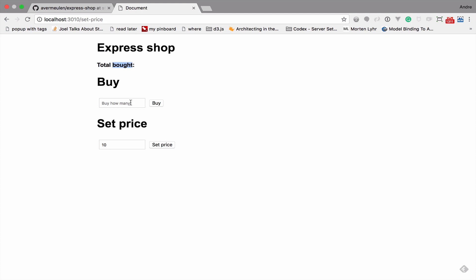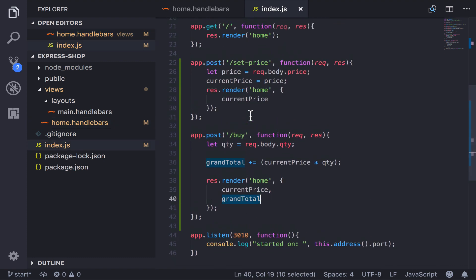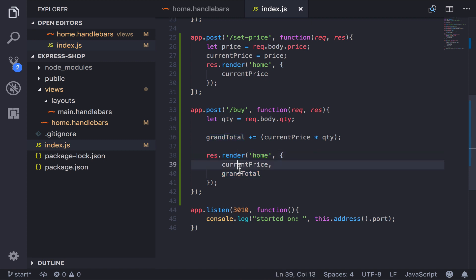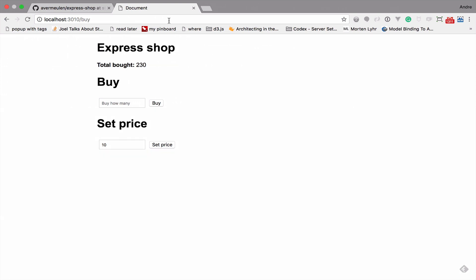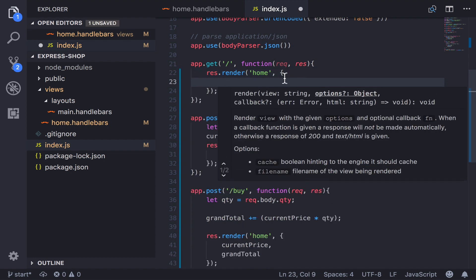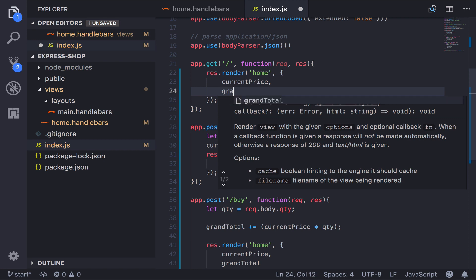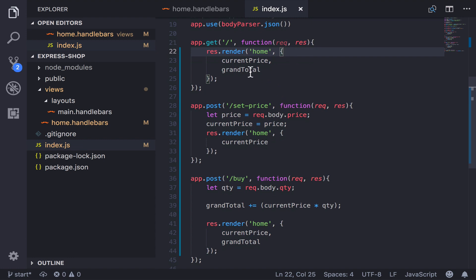Currently we have two routes and each is setting data using the render function. The set price route sends only currentPrice, and the buy route sends only grandTotal. Even worse, if you go back to the home GET route there's nothing being sent at all — none of the totals are there. What we actually need is for every render call, including the home route, to send both currentPrice and the grandTotal to the template. The set price route also needs to send grandTotal, and the buy route needs to send currentPrice.